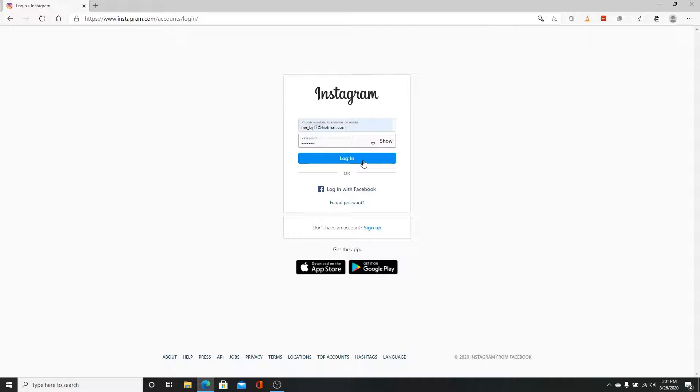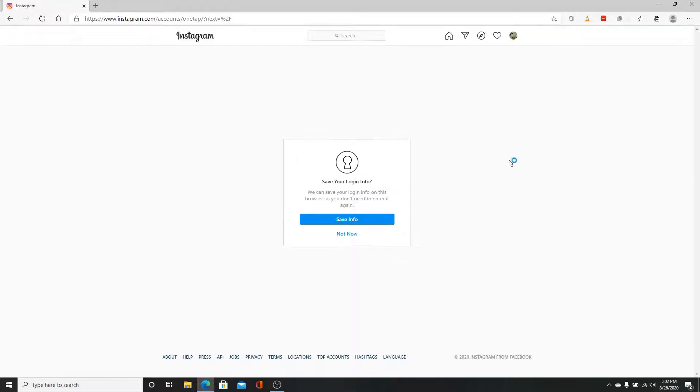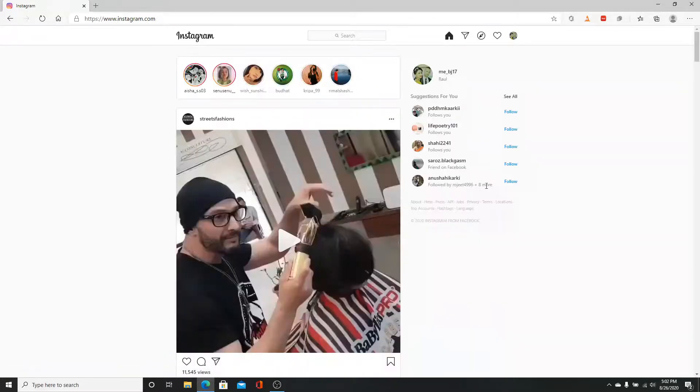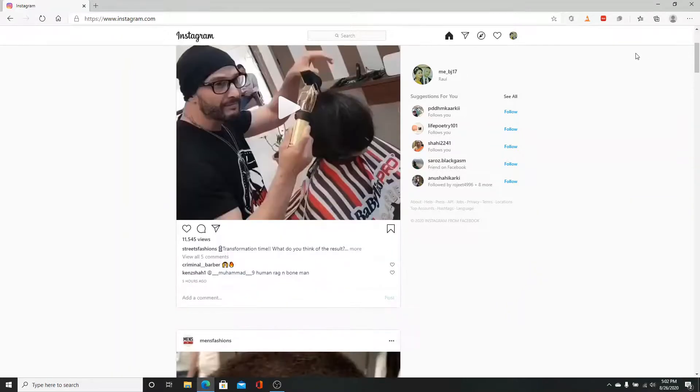After you've entered the password, click the Login button and you are logged in to your Instagram. Click to save info, and there you go! Pretty easy, right?